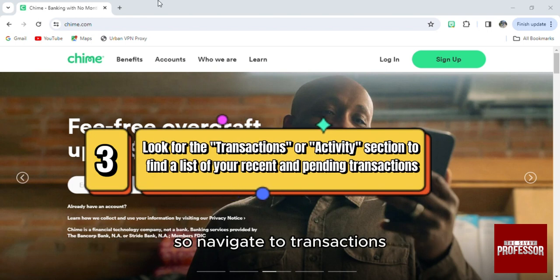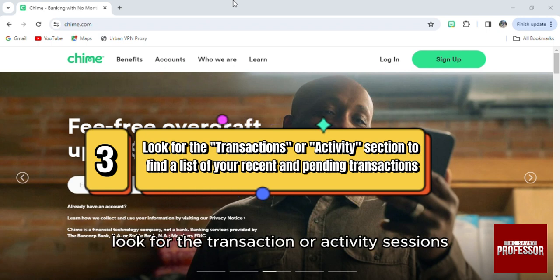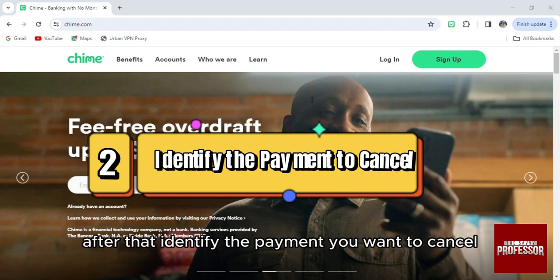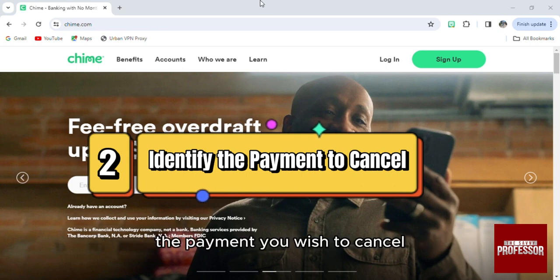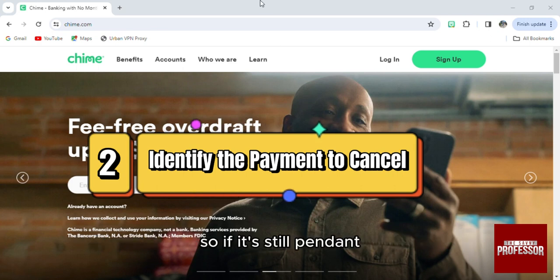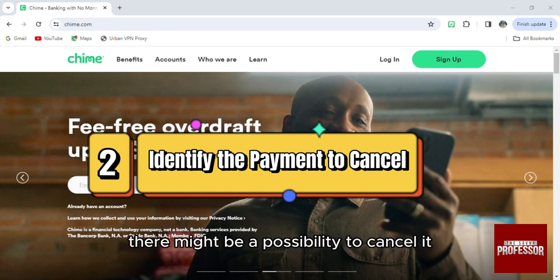Navigate to Transactions and look for the transaction or activity section. After that, identify the payment you want to cancel. Find the payment you wish to cancel — if it's still pending, there might be a possibility to cancel it.